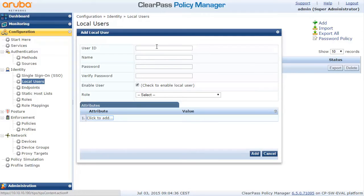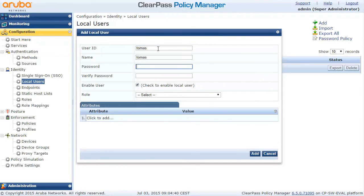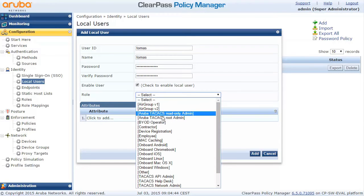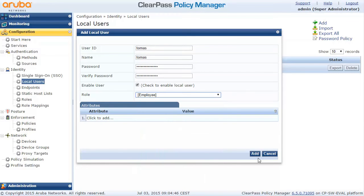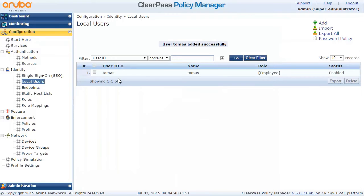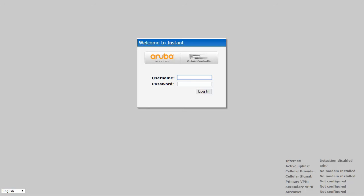So the last thing is let's add the local user. We will create some name, password, and we will select some role which is not really necessary for this demonstration because we're not doing anything with that, but that's pretty much what we need to do in ClearPass.